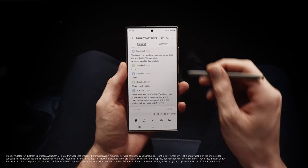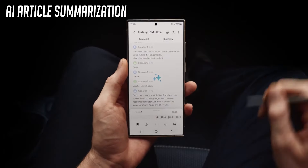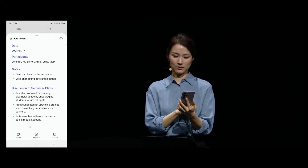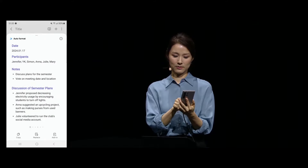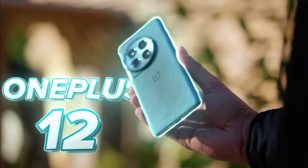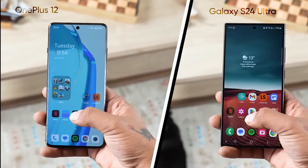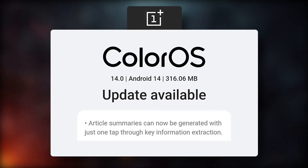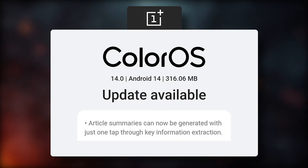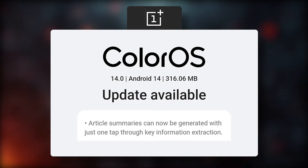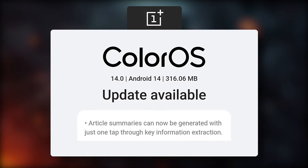The first feature is called AI summarization, but it differs slightly from Samsung's version. The OnePlus 12, like the S24 Ultra, will now summarize documents, messages, and notes, making it easier to read long articles.